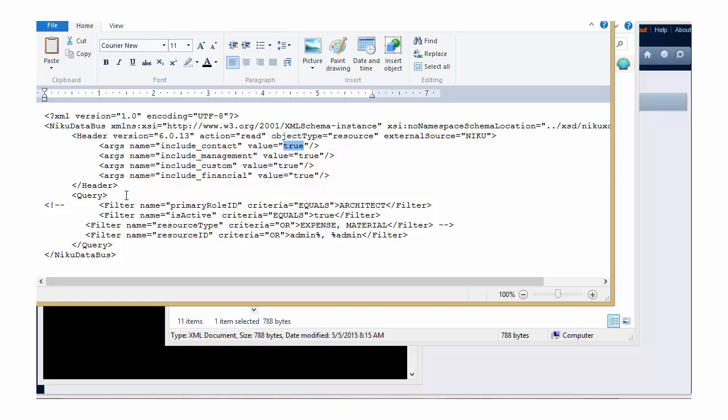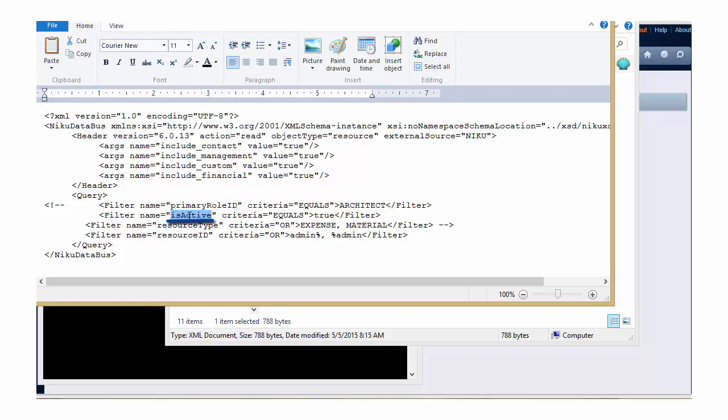You also have the ability, within the query tag of the XML template, to filter for certain resources. ZOG includes in its templates certain attributes that we can filter on, such as the role ID of the resource, filter for active or inactive resources, a specific resource type, or what we're going to be using today, which is the ID of the resource.